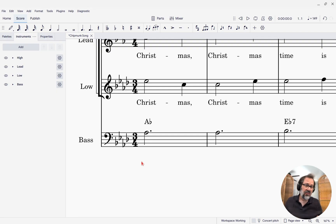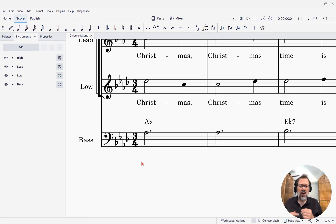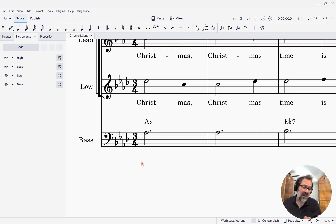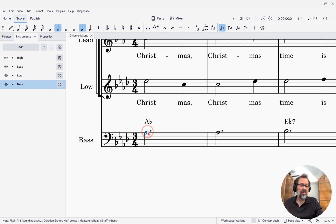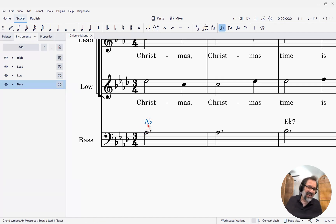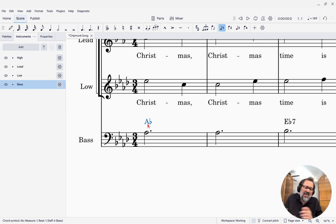MuseScore has supported playback of chord symbols for some time now, and it chooses a sound automatically that may or may not be what you want. So here I have an acoustic bass part, and I've written some chord symbols above, and it's using an acoustic guitar kind of sound for that, and maybe that's not really what I want.